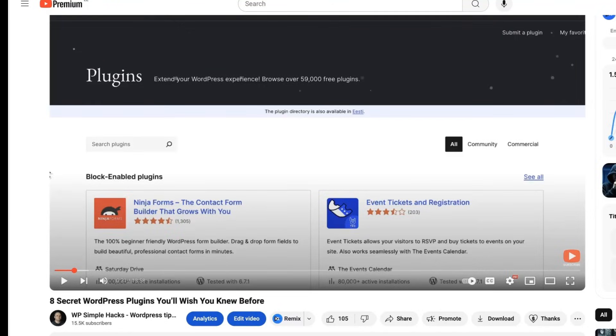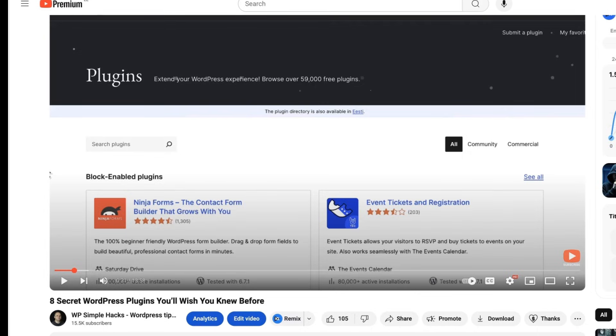Recently I made a video about 8 secret WordPress plugins you'll wish you knew before and I was asked whether I know any good WooCommerce extensions that are hidden in the WordPress repository. The answer is yes and therefore today I'm going to show you 7 awesome WooCommerce extensions that you may find useful.